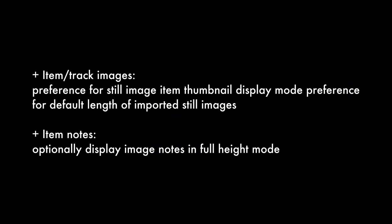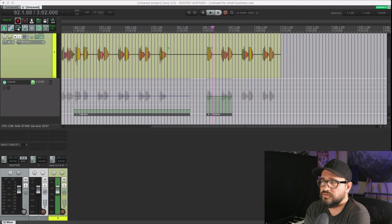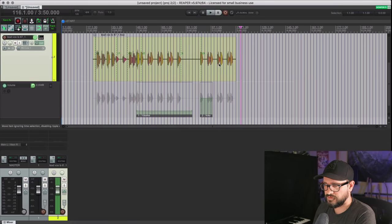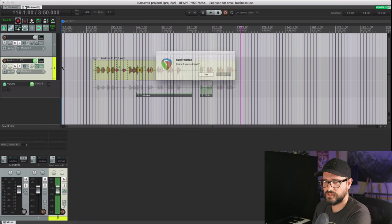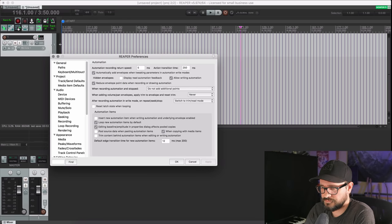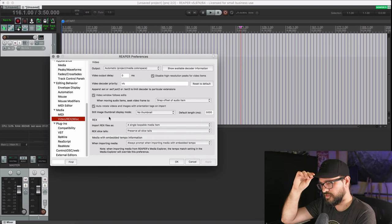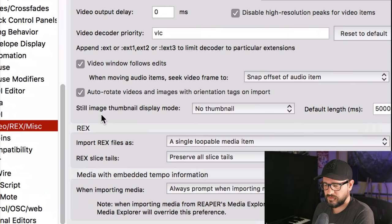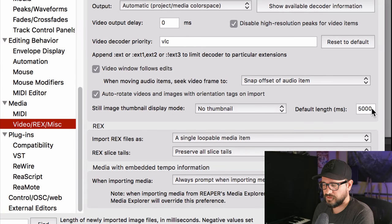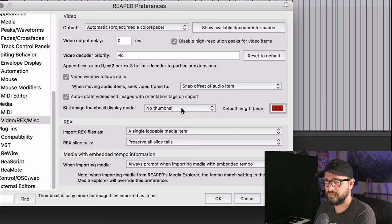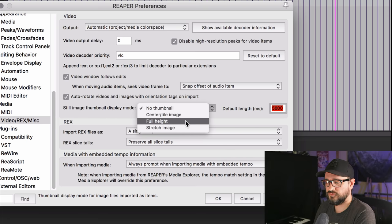Next: a preference for controlling still image item thumbnail display mode, and a preference for the default length of imported still images, as well as item notes optionally displaying image notes in full height mode. In Preferences > Media > Video/Rex/Miscellaneous, there's a new option for 'Still image thumbnail display mode' and a default length settable in milliseconds — or a negative number for frames. The four new options instead of always displaying a thumbnail are: center, tile image, full height, or stretch image.